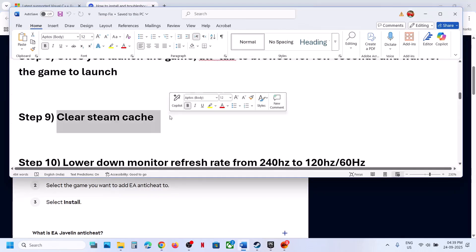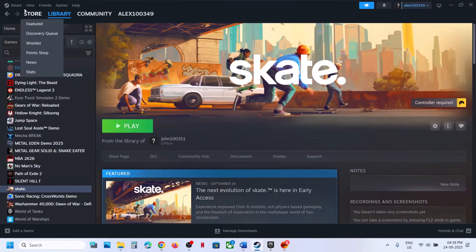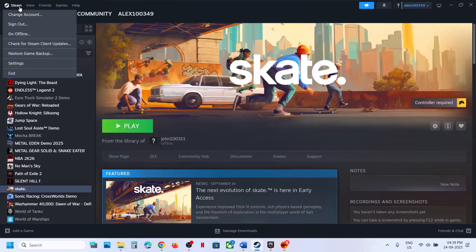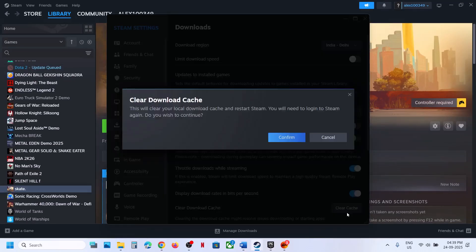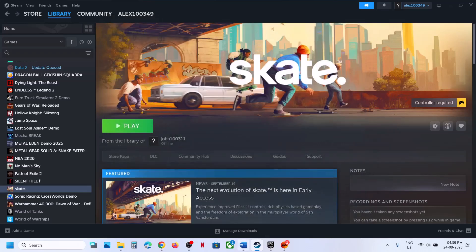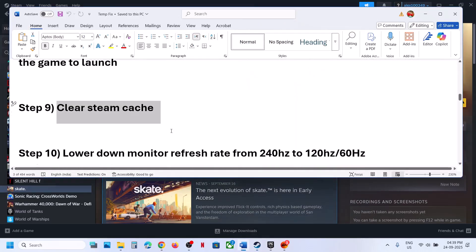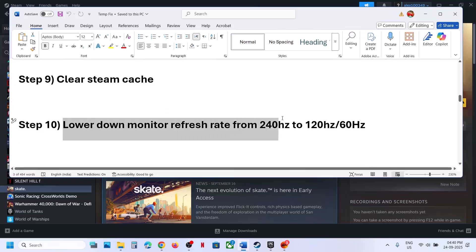The next step is to clear the Steam cache. Go to Steam, click Steam > Settings, go to Downloads, click Clear Cache, then click Confirm. Once that is done, check if the game launches.